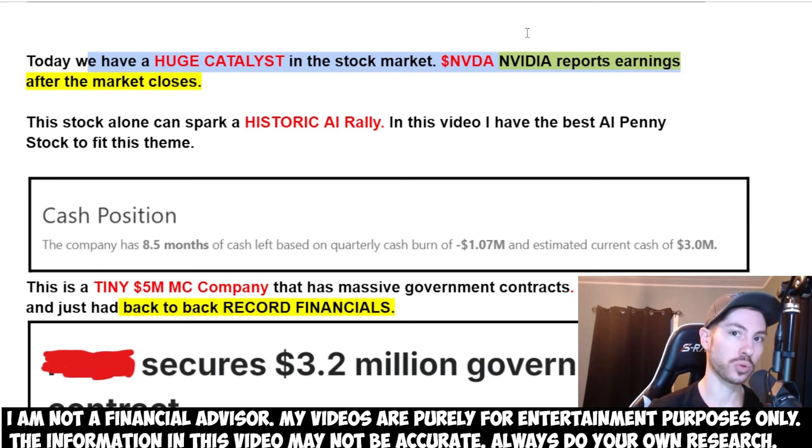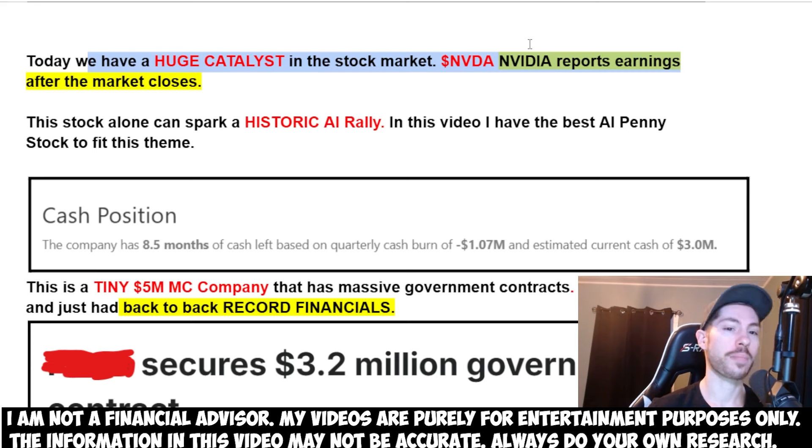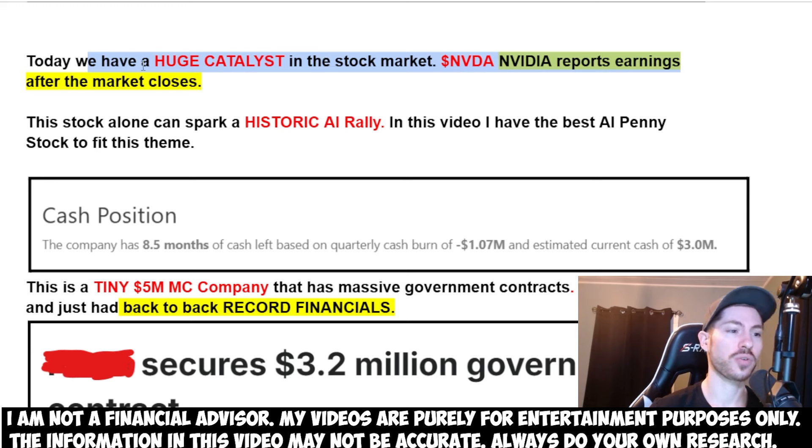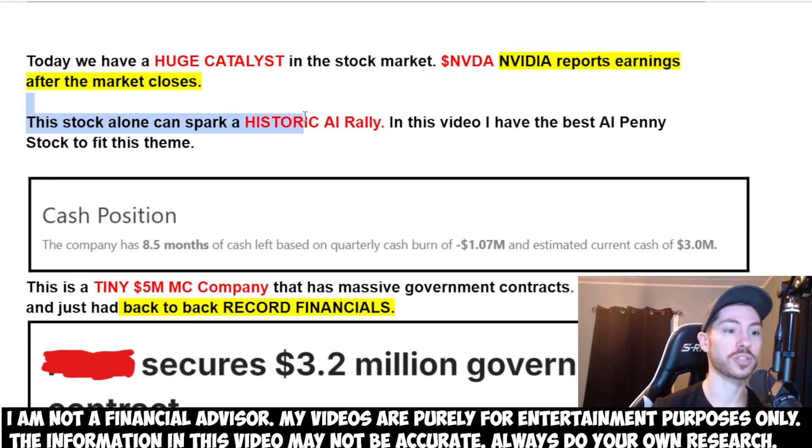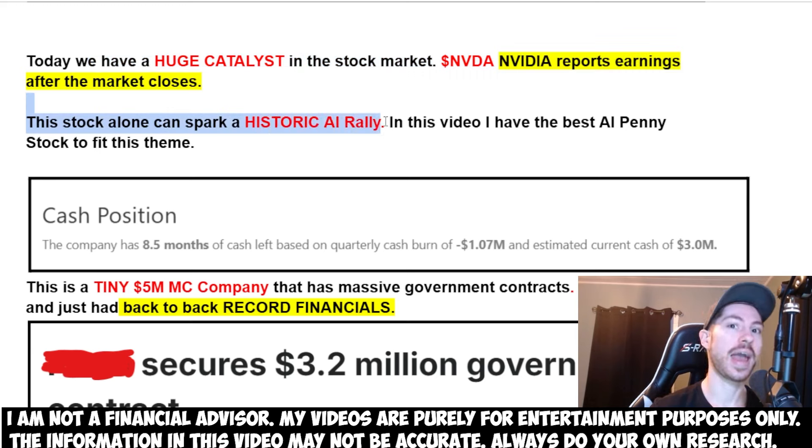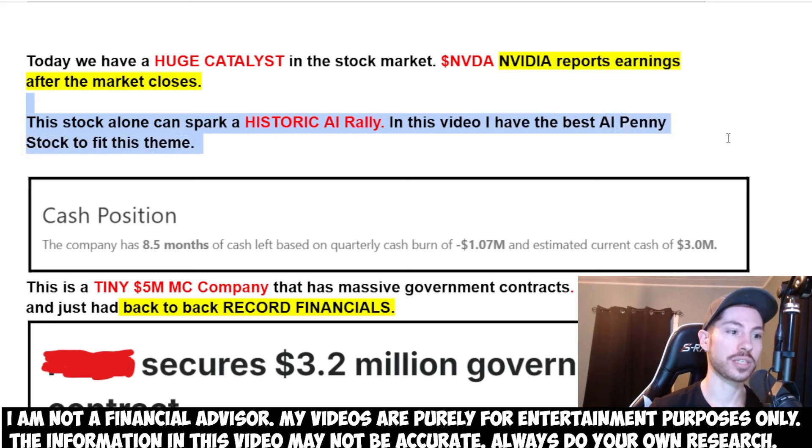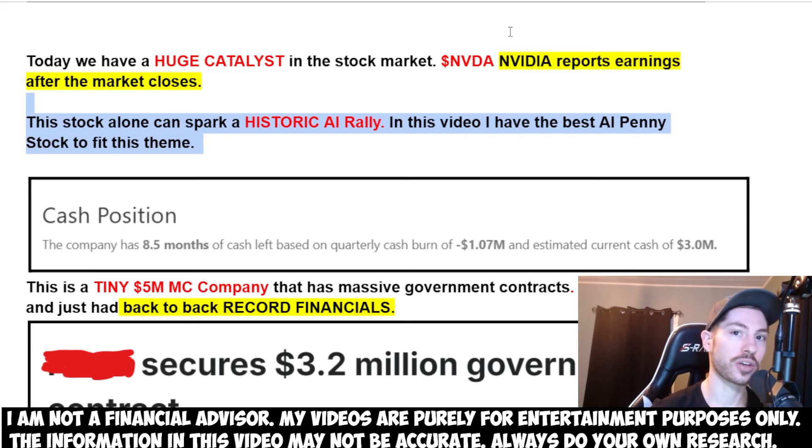This is the highest market cap company in the entire market, sitting around a 3.4 trillion dollar valuation. This stock alone can spark a historic AI rally. In this video, I have the best AI penny stock to fit this theme, one that can go absolutely parabolic.